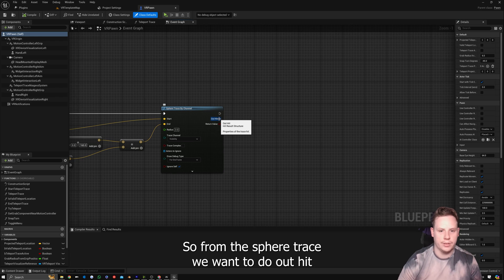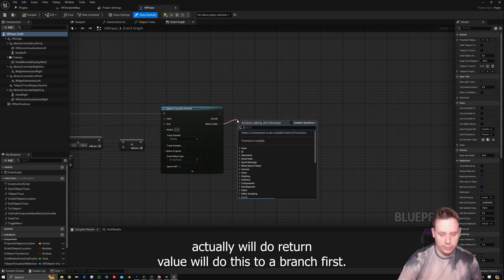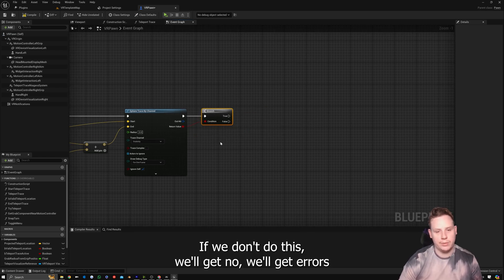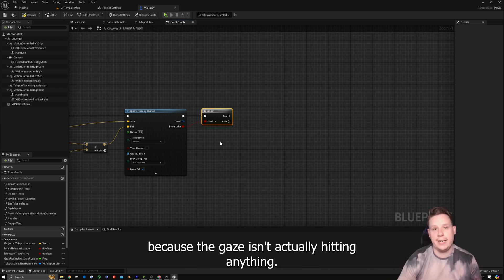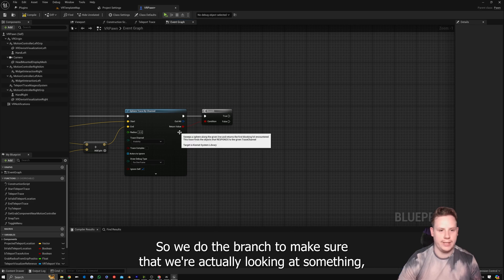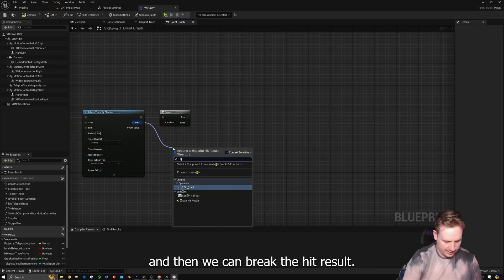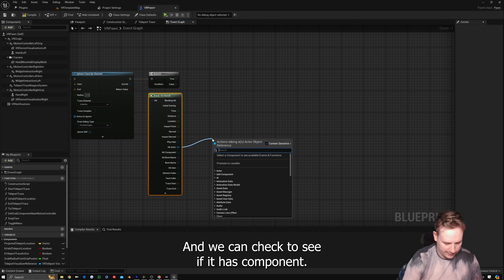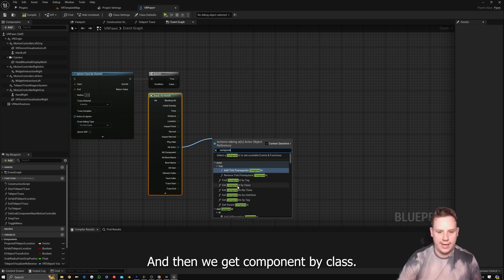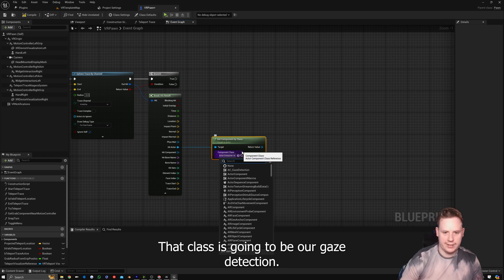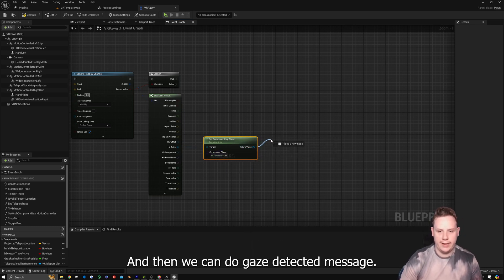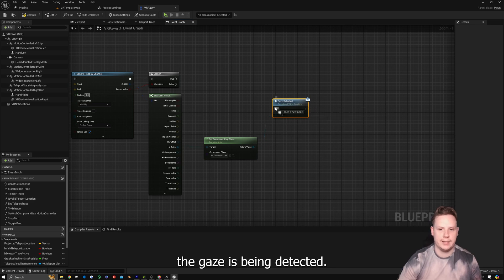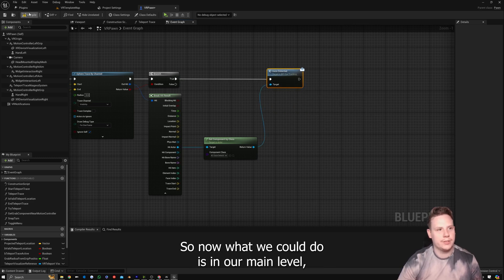Back in the VR Pawn, from the Sphere Trace we take the Return Value into a Branch first — so we only fire if the gaze is actually hitting something, otherwise we'd get errors. From the True pin, Break the Hit Result to get Hit Actor, then use Get Component by Class with the class set to AC Gaze Detection. From that component, call Gaze Detected as a message — so we're sending a message to this component to say the gaze has been detected.